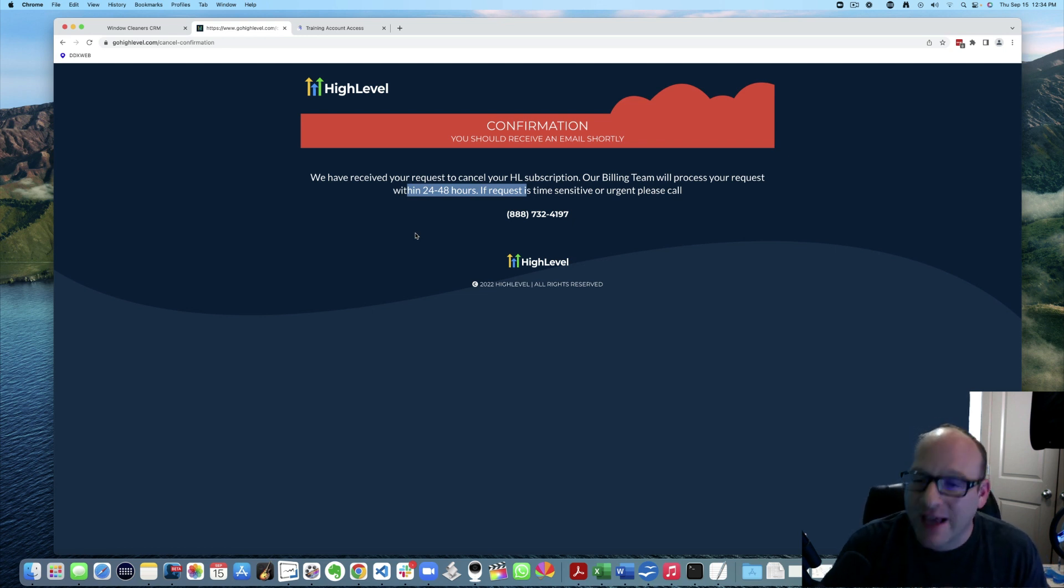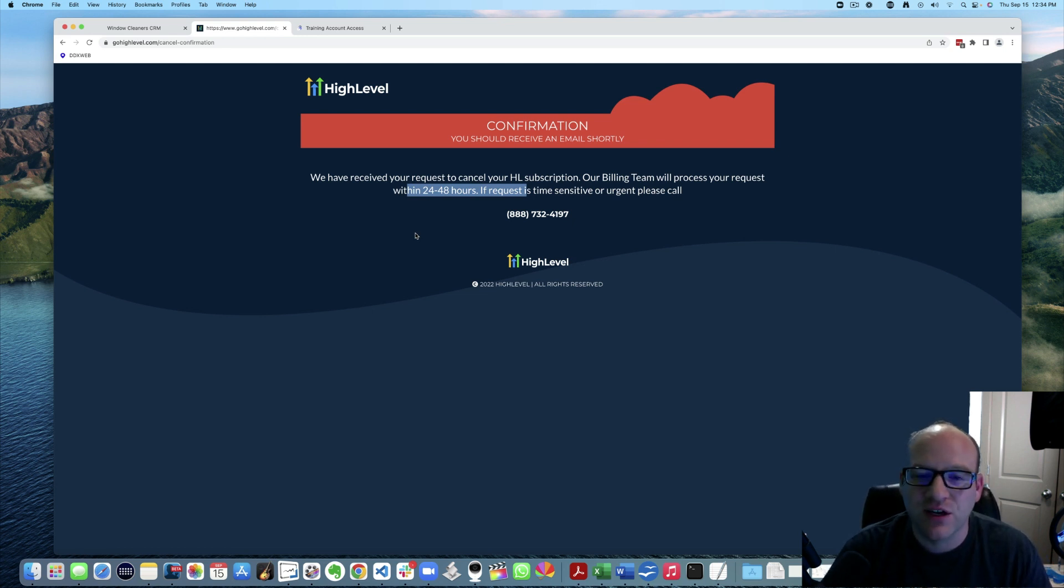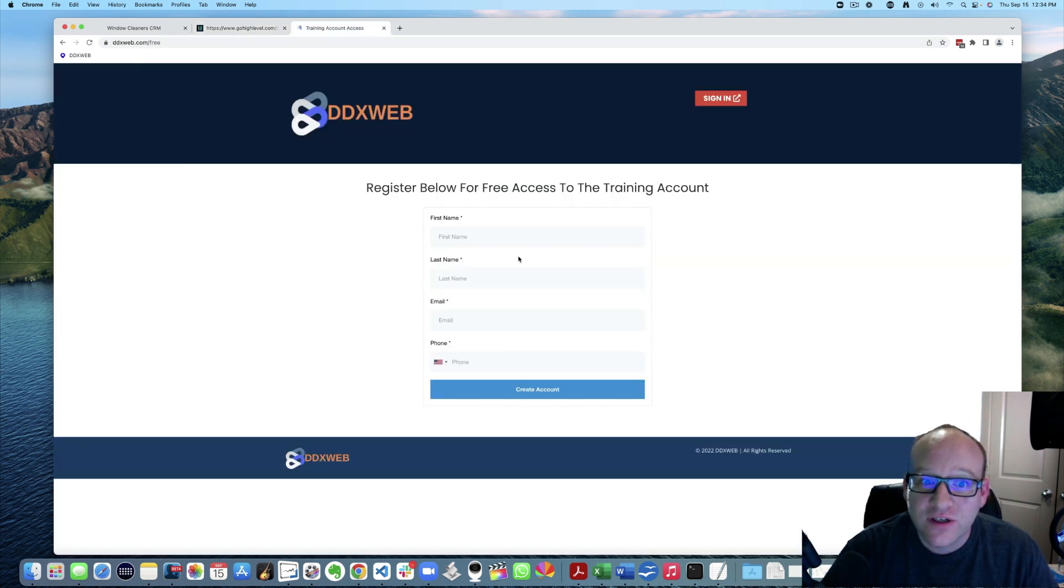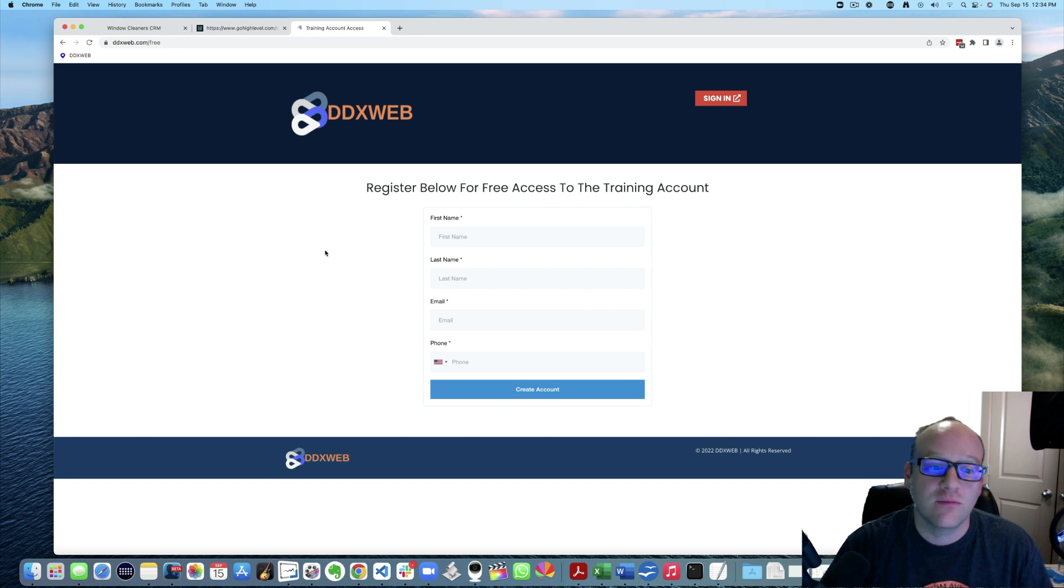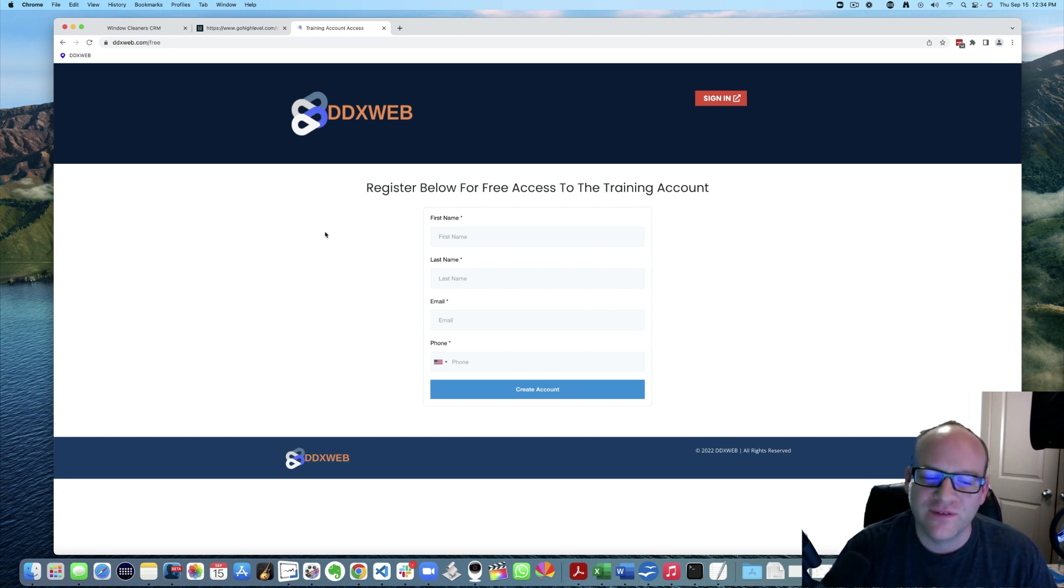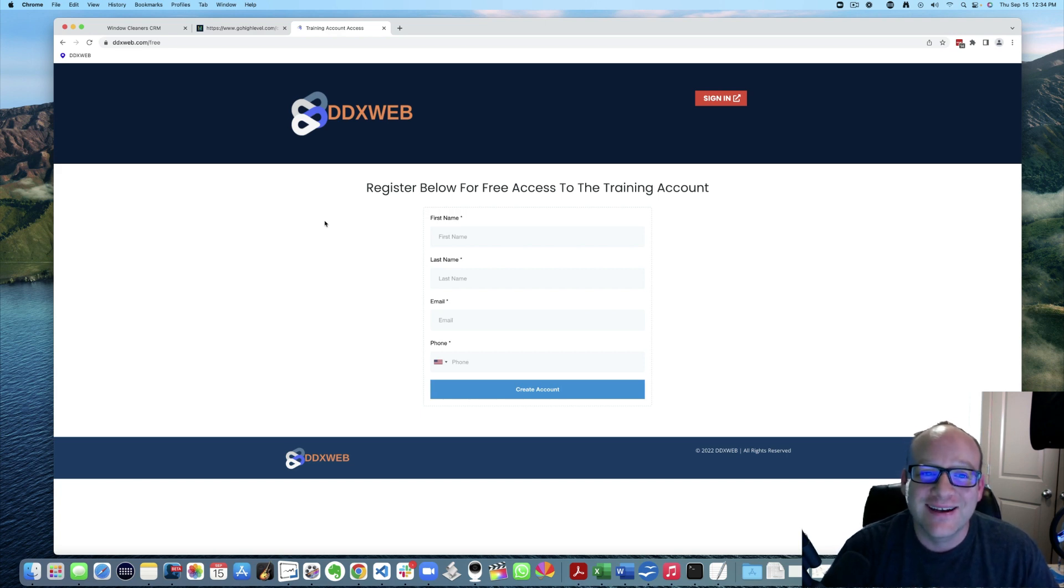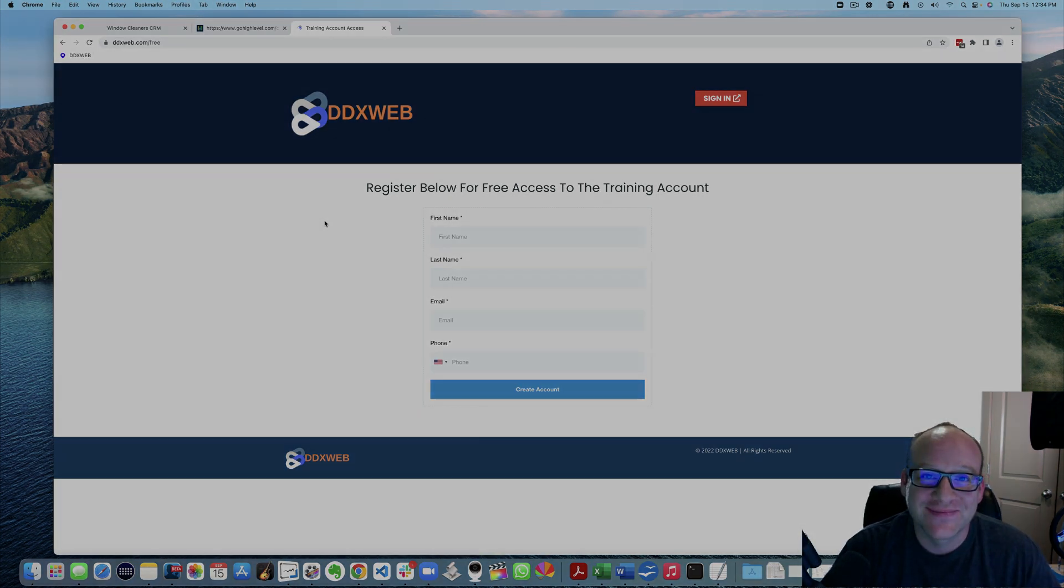If you do need some more handholding, I totally get that. There's a lot to learn here. Definitely check out the free training account to get your feet more wet, learn on my dime. Don't give up if you think this might be right for you. I know it's right for me. I love this stuff. So take care guys. We'll see you in the next video.